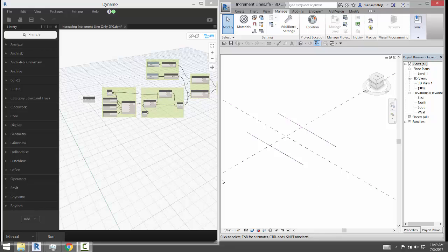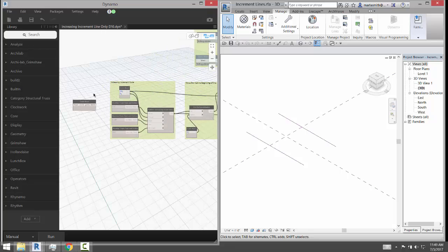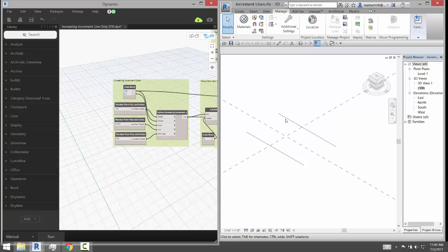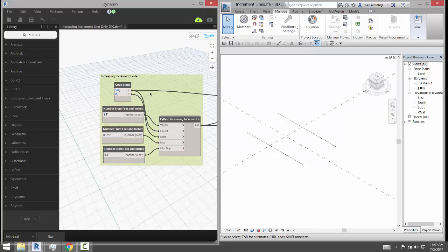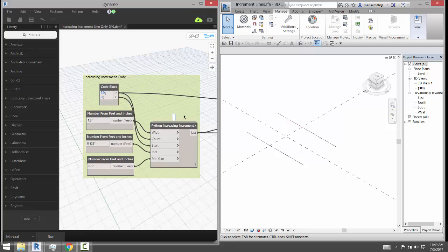Alright, we're going to take a look at this Dynamo definition that does sort of an incremental spacing addition between two lines. So it's going to divide these lines based on continually increasing increments.